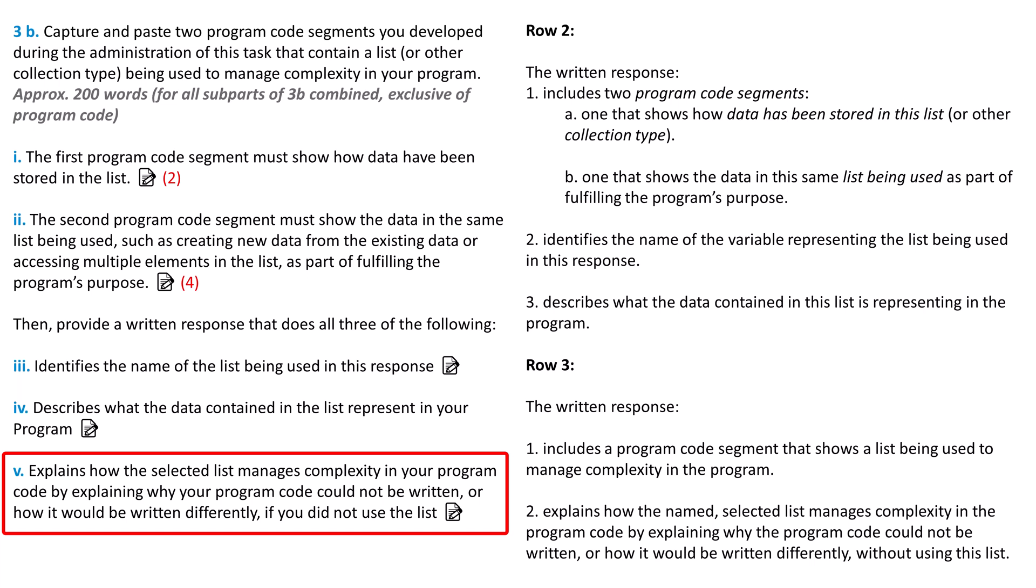Also, when answering this, think about what would happen if new data came in. With our example of the baseball scores, the Cubs are always playing new games, so there are always recent scores to add. With a list, you can simply add them to the end and have a longer list. However, if you have a variable for each score, it would be more difficult to add on new scores. Suppose you do that exercise and realize you can fairly easily write the program without a list, maybe with just two or three variables. In that case, it's probably not a good example of using a list to reduce complexity.